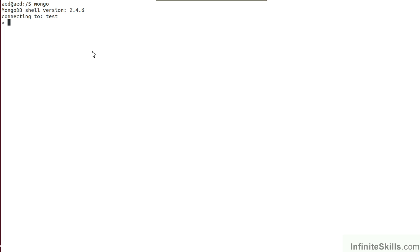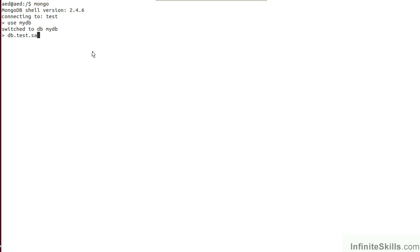You can then use the built-in database. You type in Use MyDB. From there, you can enter in a test document. You type in DB Test Save, and then enter in a document using JSON syntax. Open curly brace, give it a field name, for example, A. Enter a colon, and then some value. You then close the curly brace and close the parentheses.